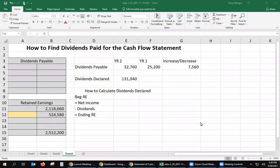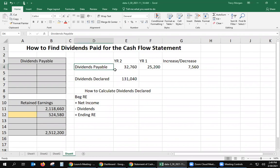This video will help you find the dividends paid for the cash flow statement. Let's consider that you have this information given to you.